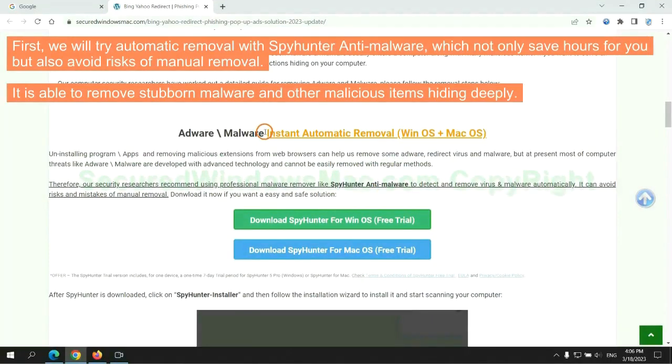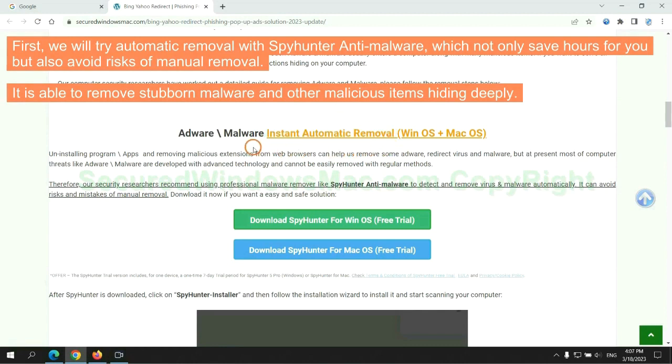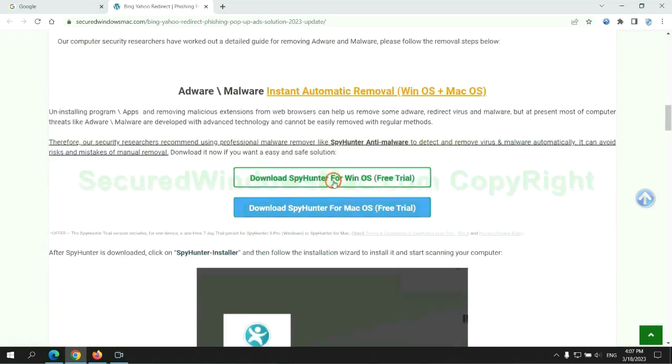First, we will try automatic removal with SpyHunter anti-malware, which not only saves hours for you but also avoids risks of manual removal. It is able to remove stubborn malware and other malicious items hiding deeply.